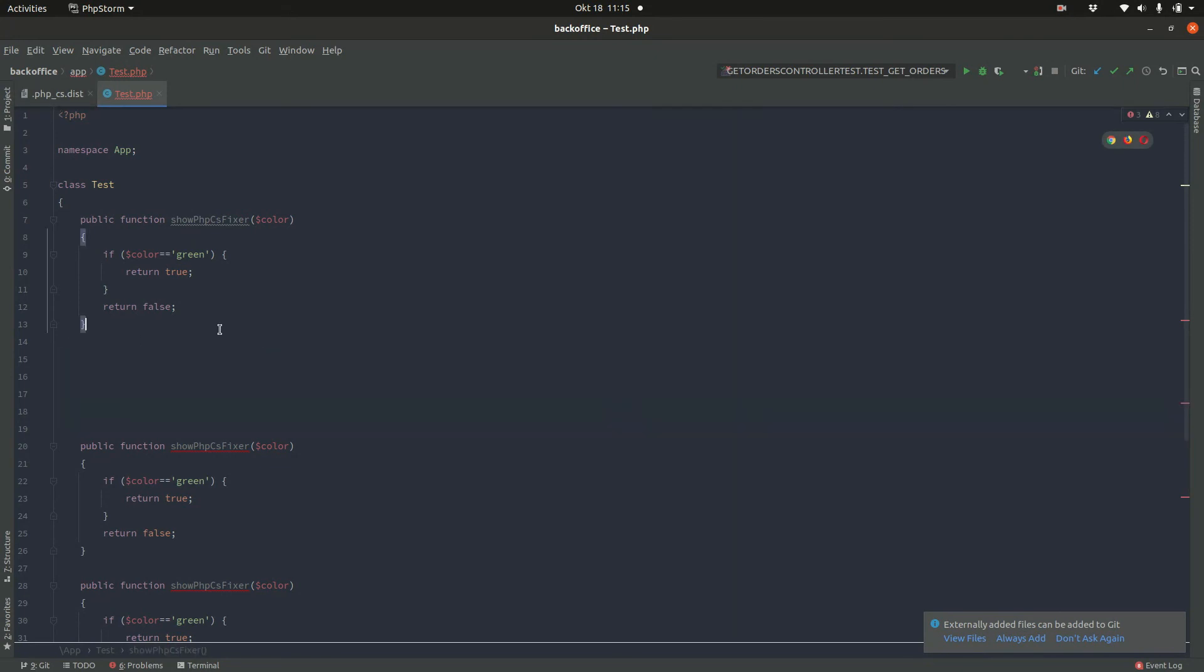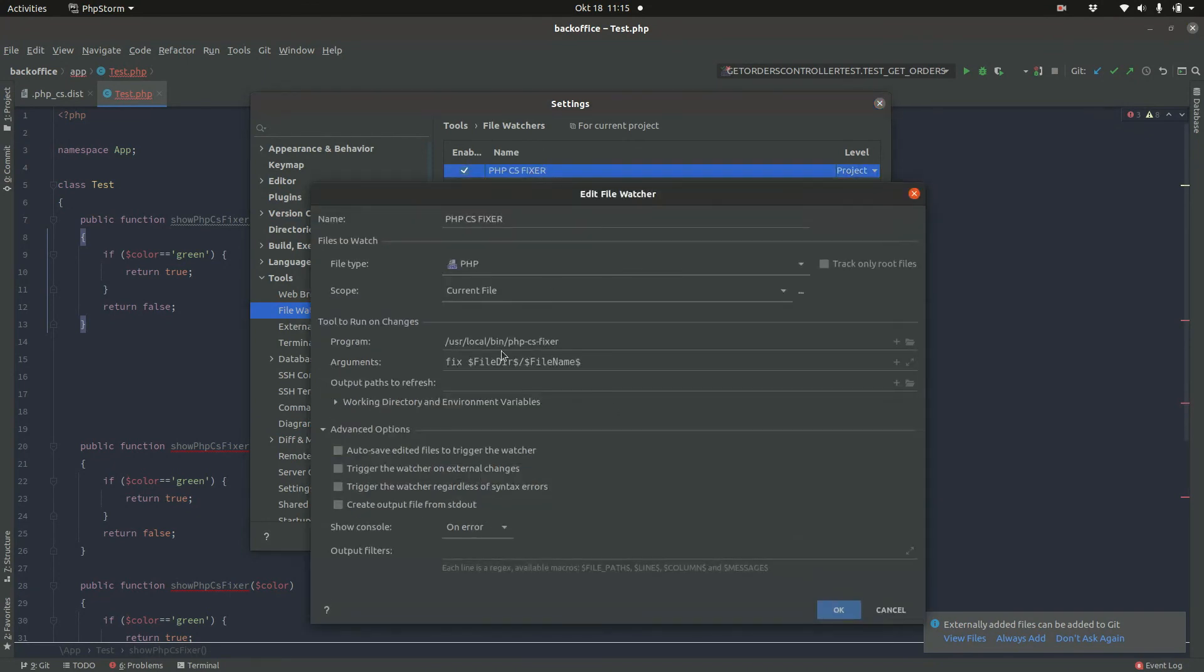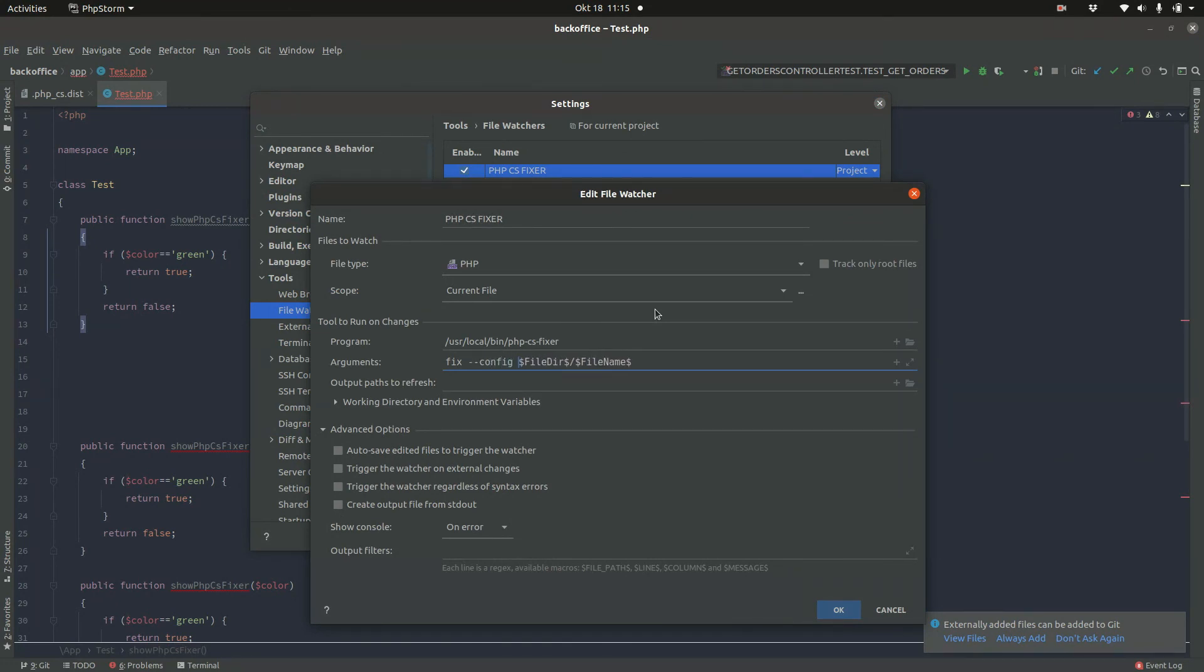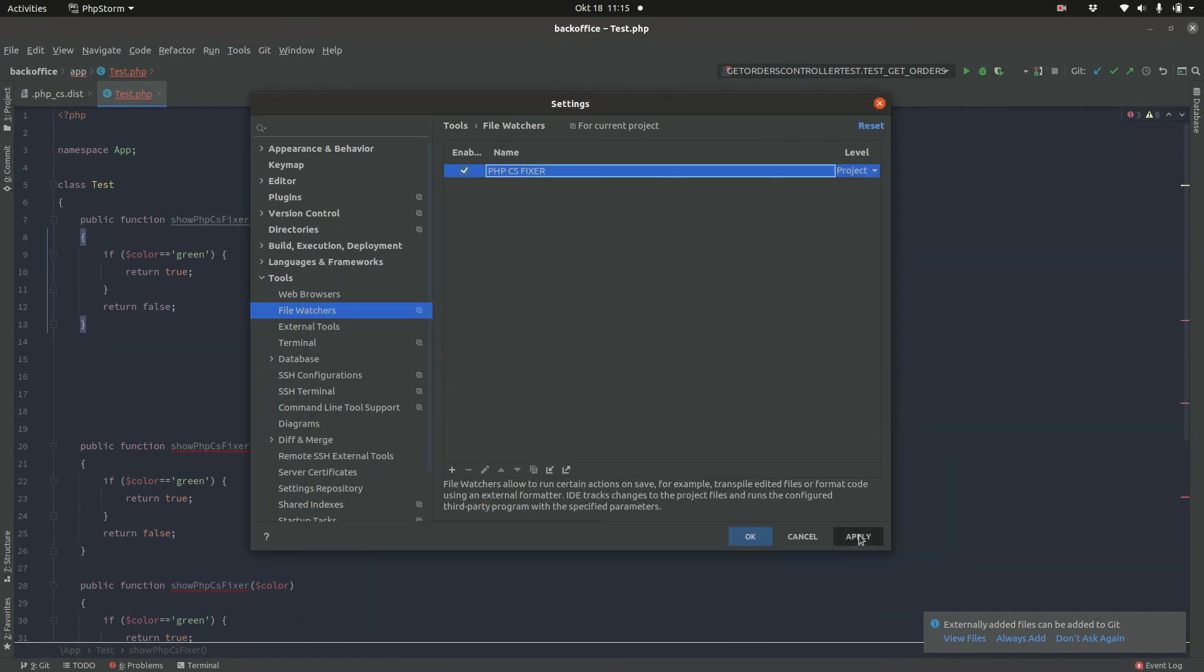So let me open this again. And we need to pass the config file here. And the config file will be in my project file directory. So I can again use PHPStorm variable ProjectFileDir. And in here, it's php-cs.dist. So let's see.